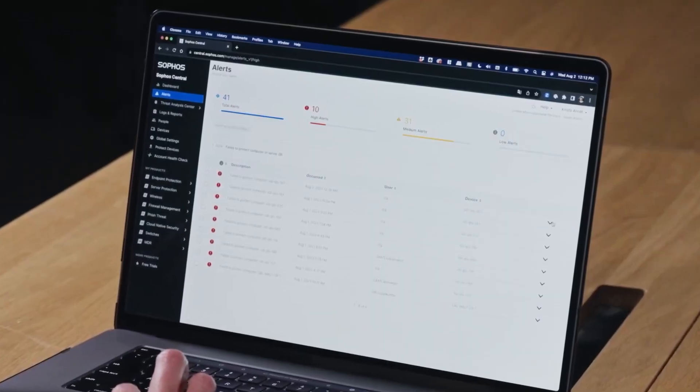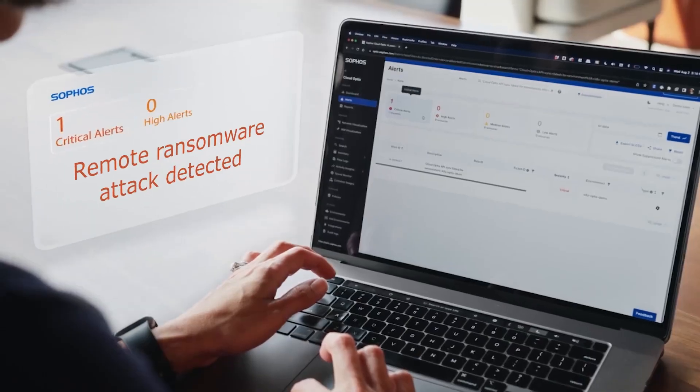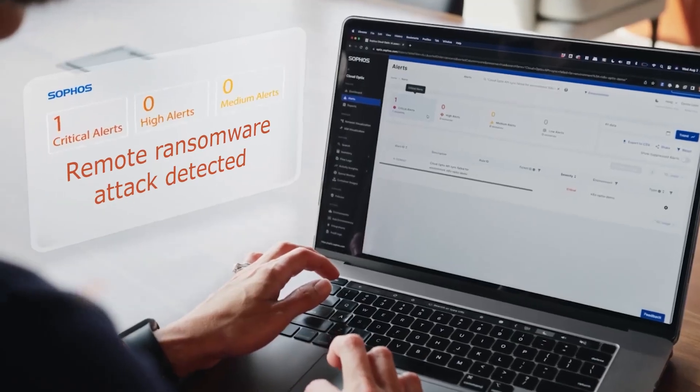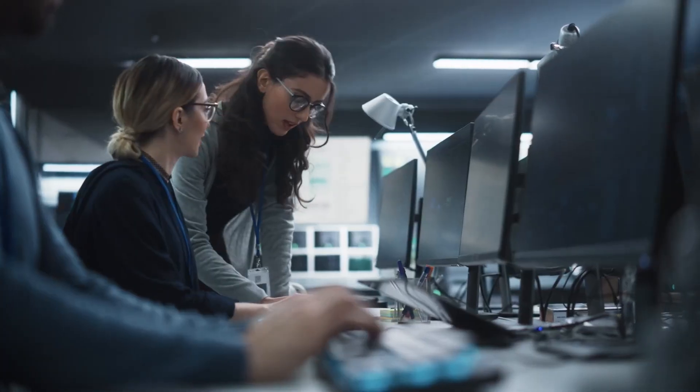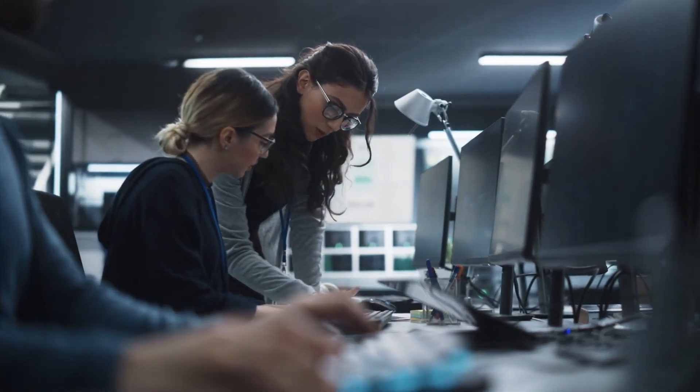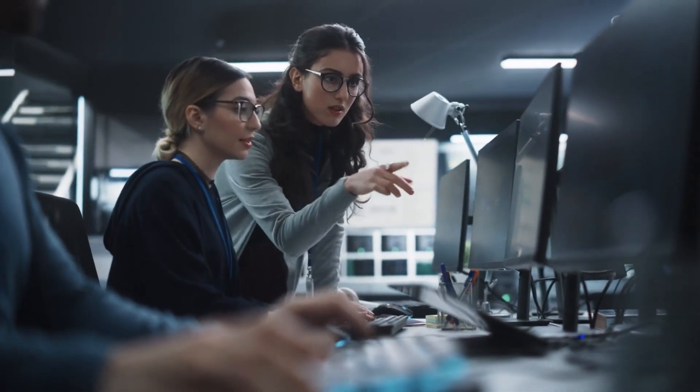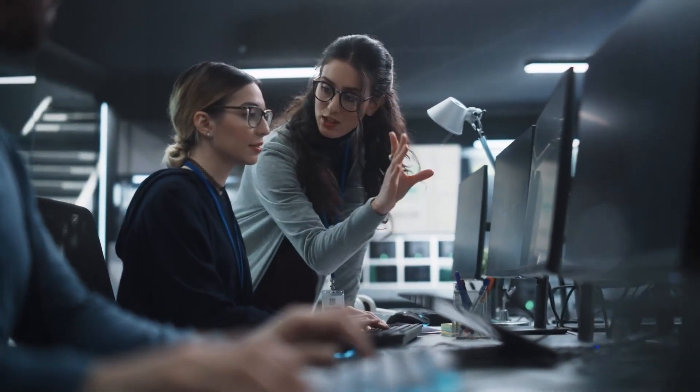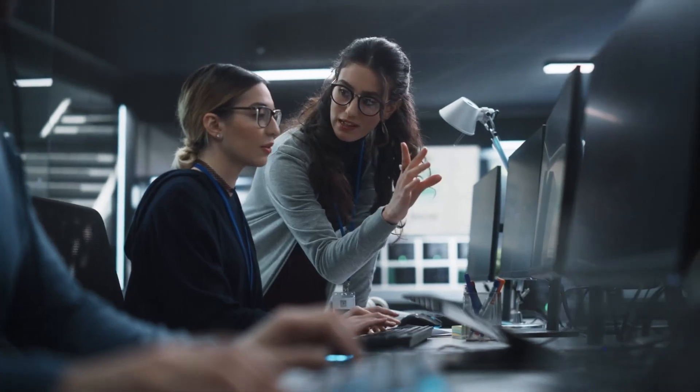Stop threats fast with Sophos Endpoint, the industry's most sophisticated AI-powered endpoint security solution, delivering unparalleled defense against advanced cyber attacks.